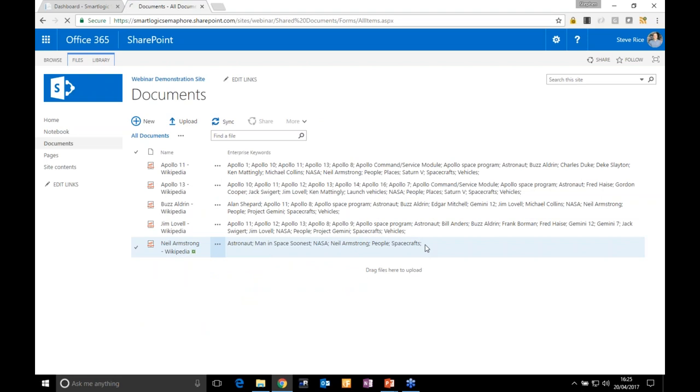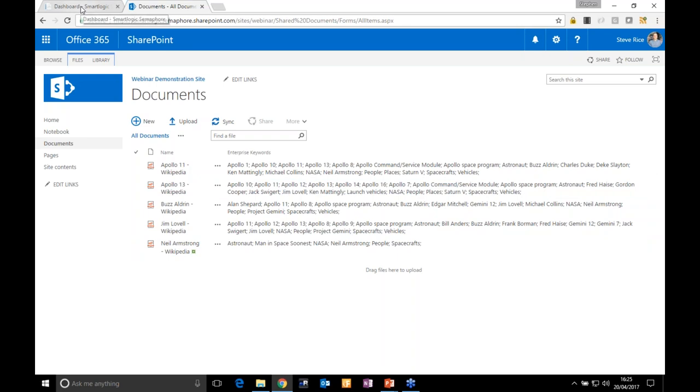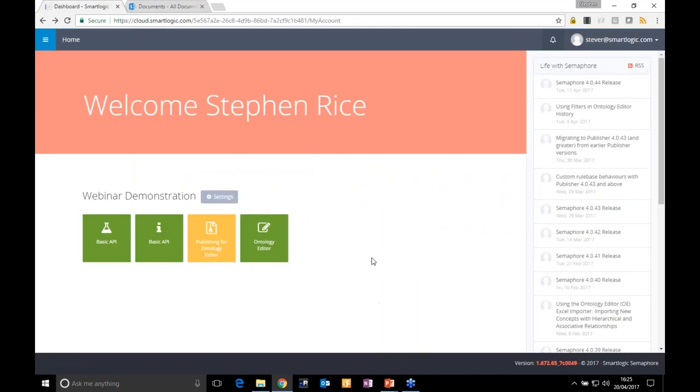I just dragged and dropped the document, dealt with some Office 365 issues, and it classified the document automatically. If I refresh and go back to the previous page, you'll see the concepts returned by Semaphore.